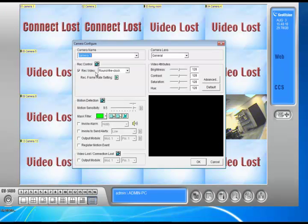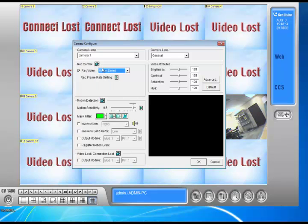The first thing we're going to do is click on configure, click on system configure, and go to camera configure. Now what we're going to do is change everything to record on motion only. So like how I have it recorded on round the clock, I'm going to click motion detect, then I'm going to click this little hand right here to apply the settings to all my cameras.